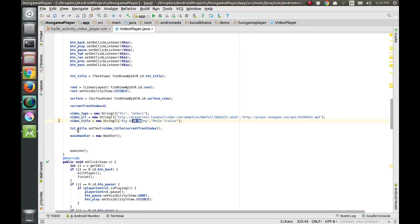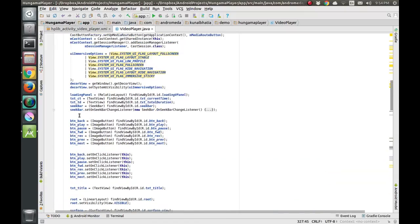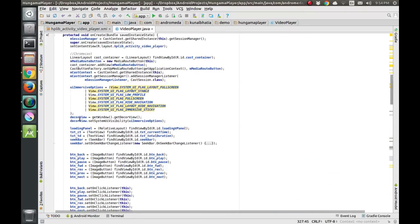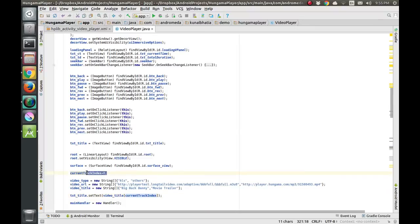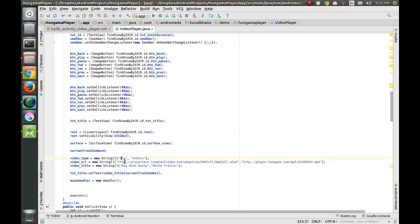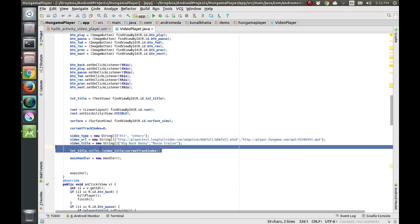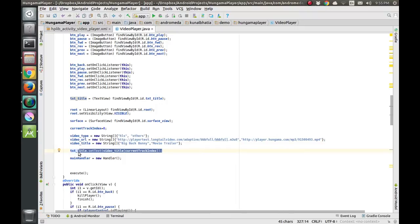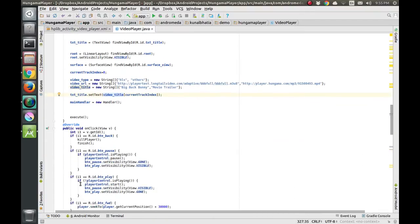We are setting the title text view. We also make a getTrackIndex variable, initially an integer pointing to 0, so it will point to the HLS video URL and title 'Big Buck Bunny'. We set the text view to display 'Big Buck Bunny' as the title.